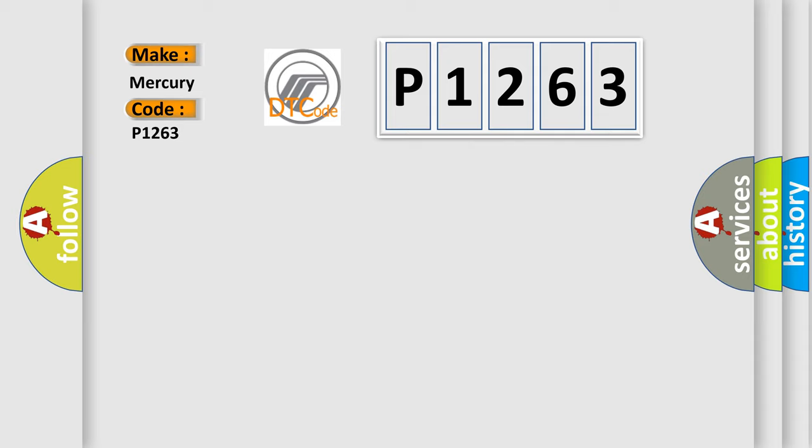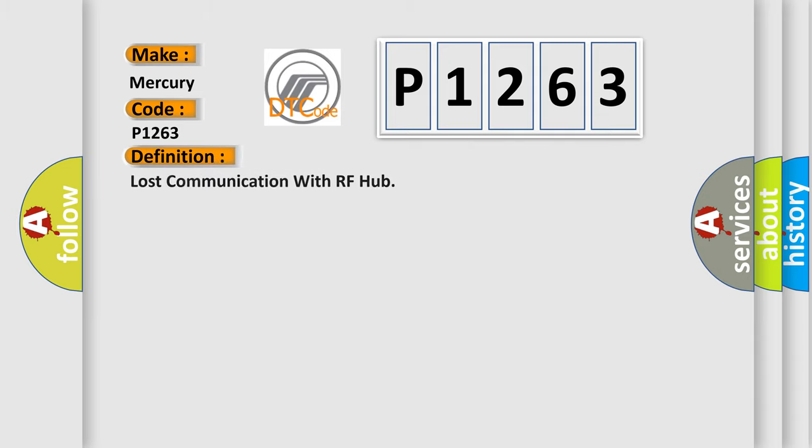The basic definition is: Lost communication with RF Hub.